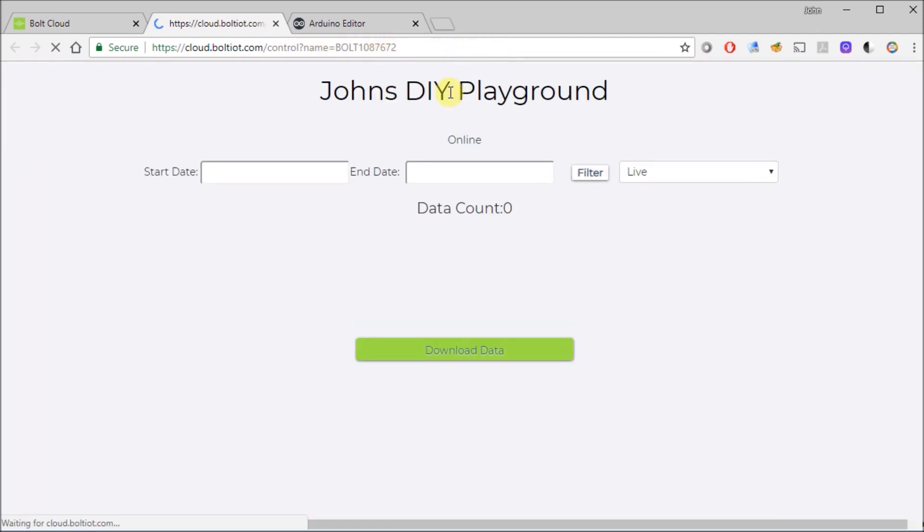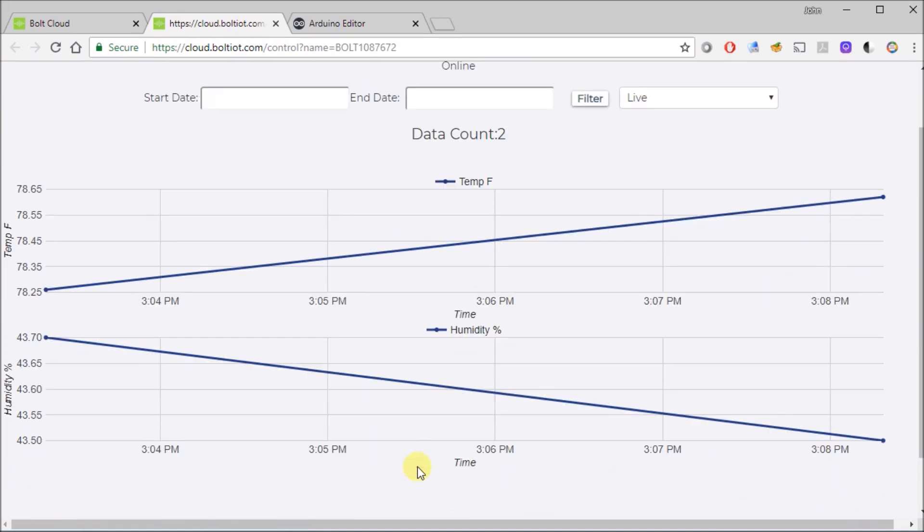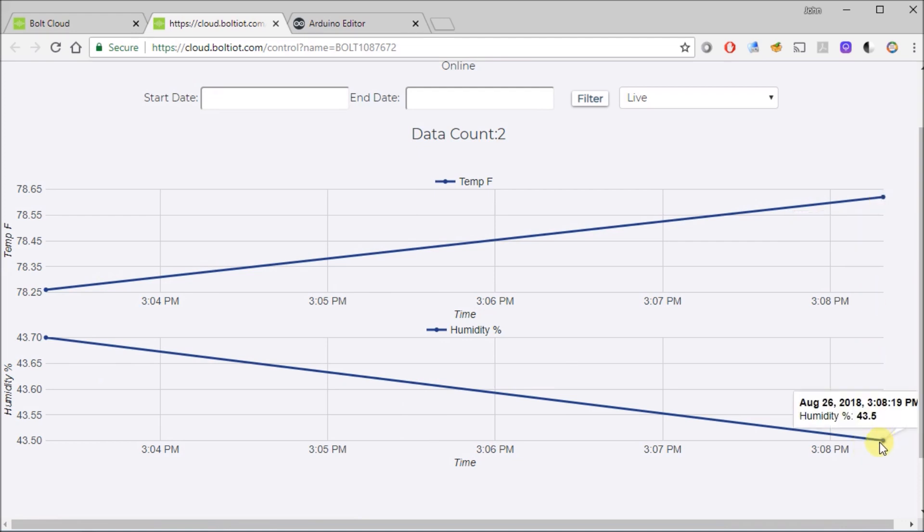It's going to use that code that we did in the JavaScript portion earlier when we configured Bolt to create this webpage that I can access at any time. So this is going to have both the temperature and humidity data on it. And so you can see it's got a data point here from 3.08pm here that was five minutes ago. And now the data point that just came up, the 7862 and the 43.5.